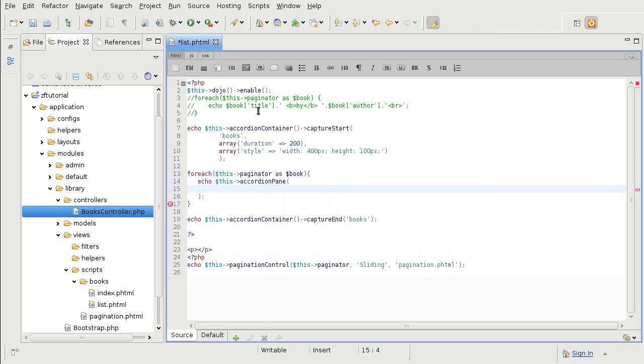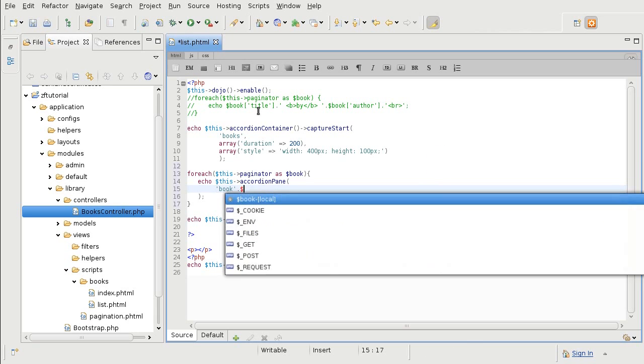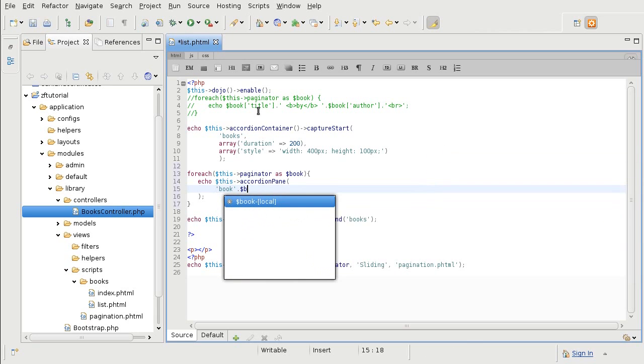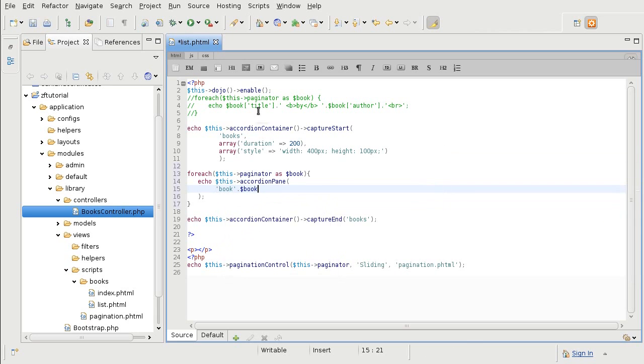First one is the ID. Each pane must have a unique ID. If it doesn't, then it overrides the other ones that have the same ID. So to make sure that our ID is unique, I am going to assign a book with the book's ID. So this way I know that all pane is going to have a unique ID and there will be no conflicts.